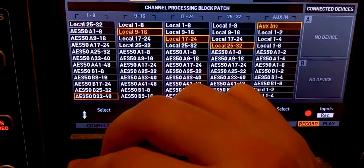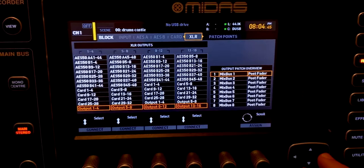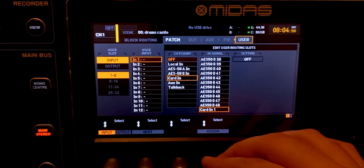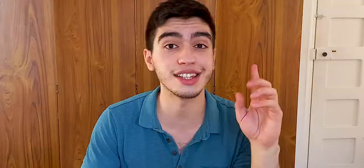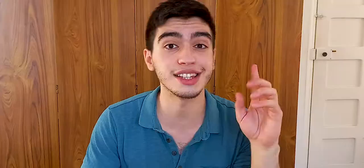Go to the routing menu, then find the first block where it says 1 to 8, go down to User In 1 to 8 and click on that. Then go to the far right to find the User tab. For input 1, select Card In 1, and for input 2, select Card In 1 also — so the same signal is going to both channels. I chose the card input because I'm using a multi-track recording for this video. In a live show, you would use the local XLR inputs on the back of the console, or if using a stage box, it will be AES50 A or B.